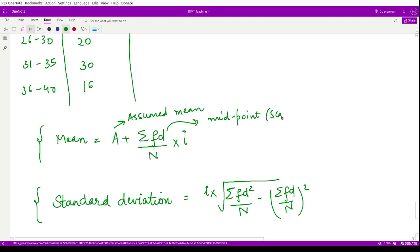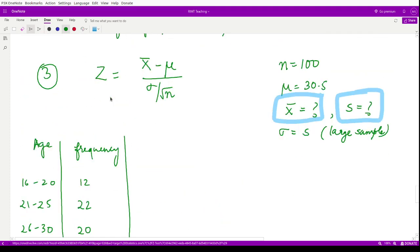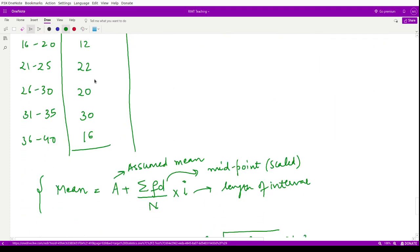The age intervals given are: 16 to 20, 21 to 25, 26 to 30, 31 to 35, and 36 to 40. The number of persons falling in these class intervals is also given — this constitutes the sample data.